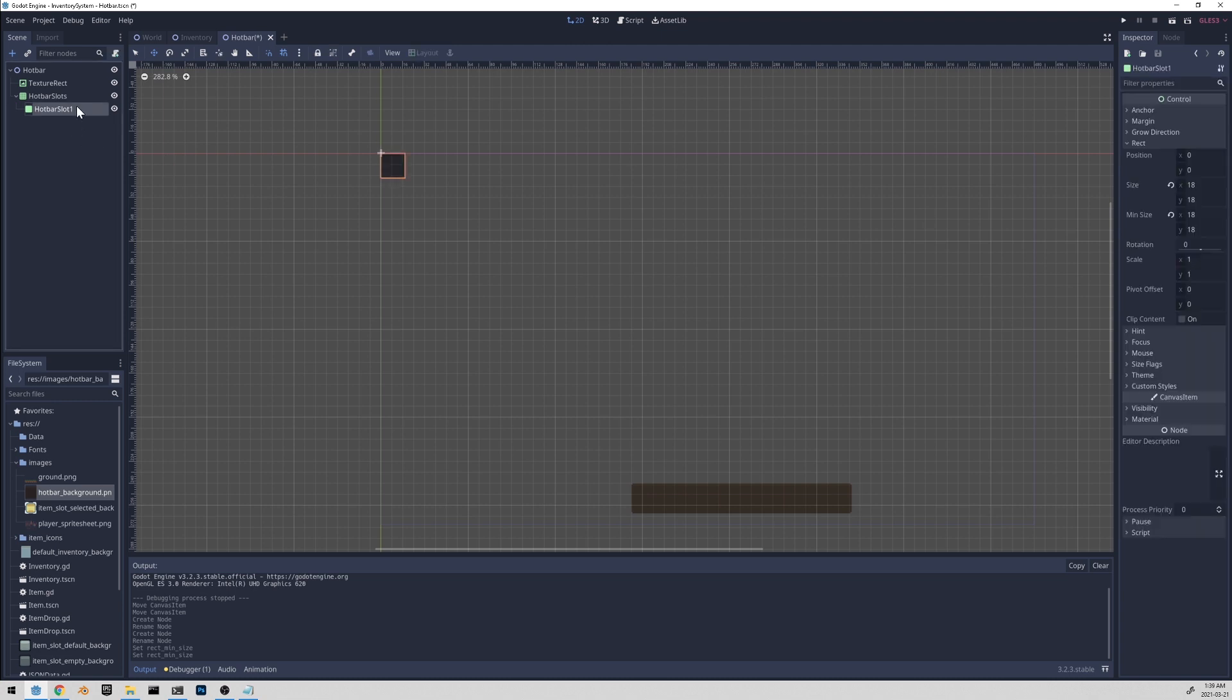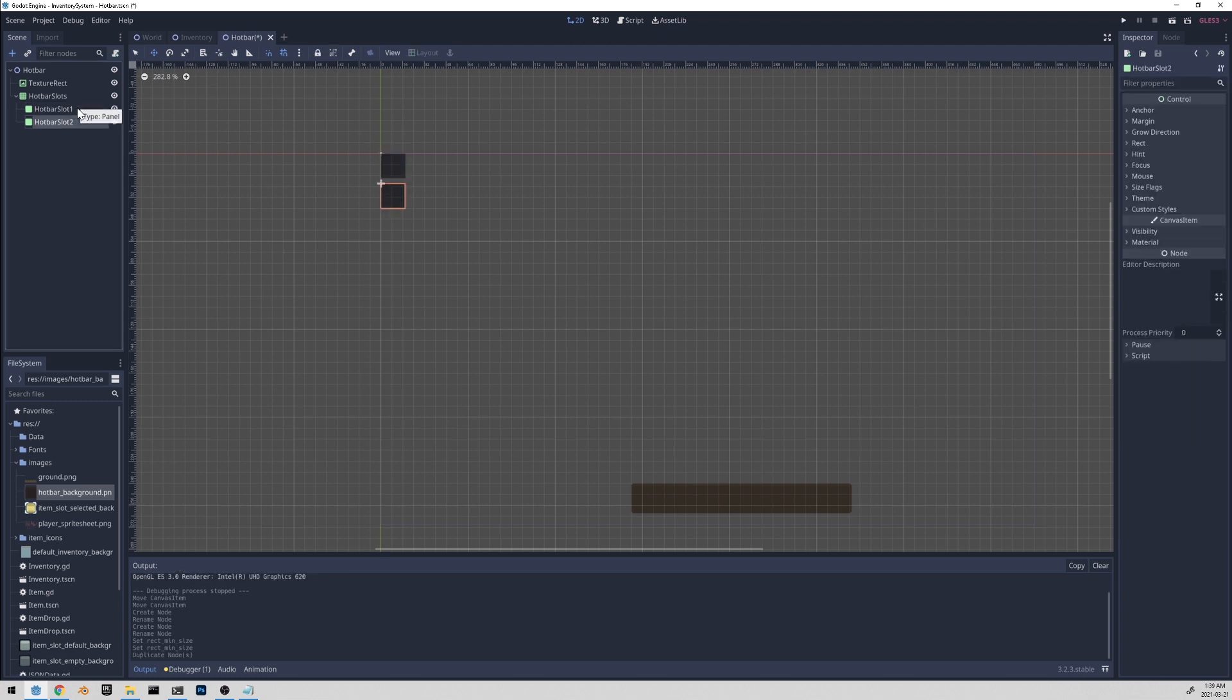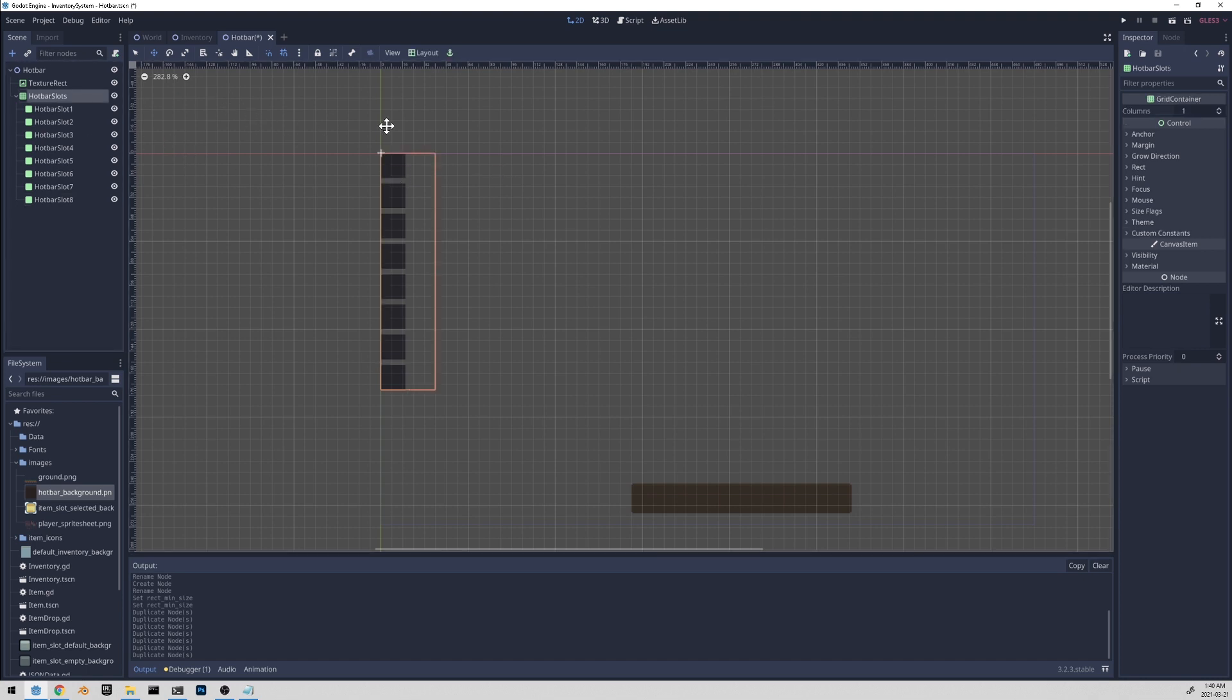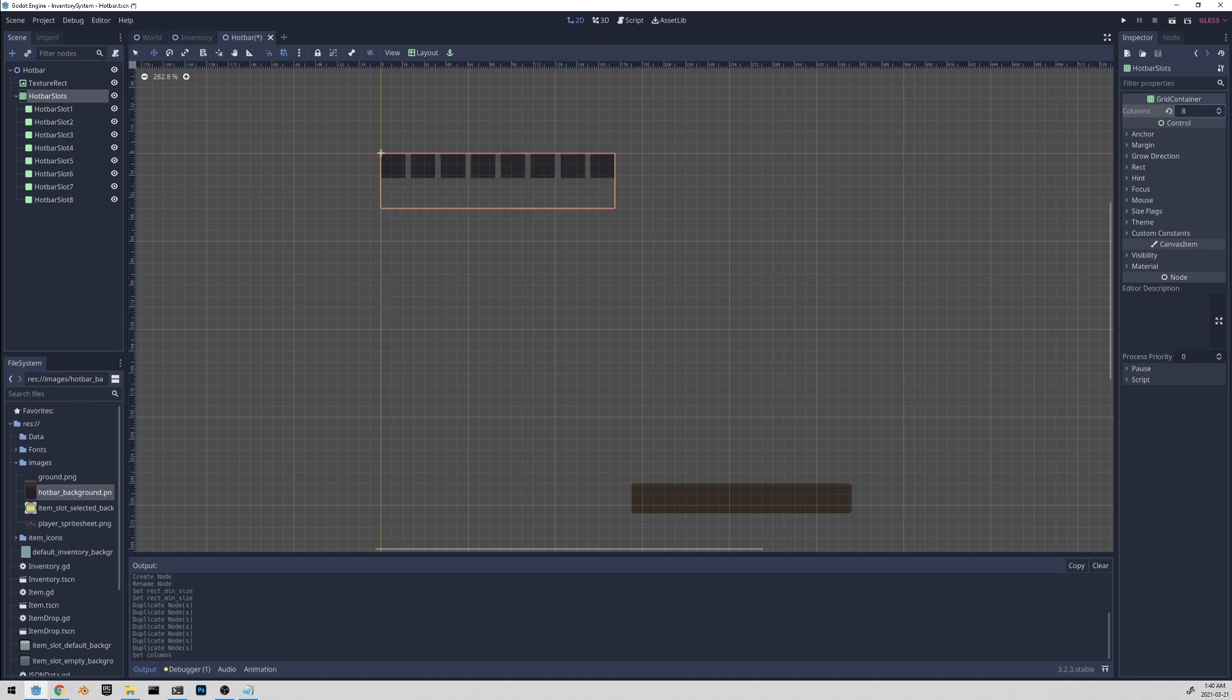And now let's duplicate this. And I'll just do eight slots. Yeah, it's lots of work. And now it's vertical. So we'd rather have it horizontal. So let's go to the grid container and update the columns property. We would want eight columns, because there's eight slots.